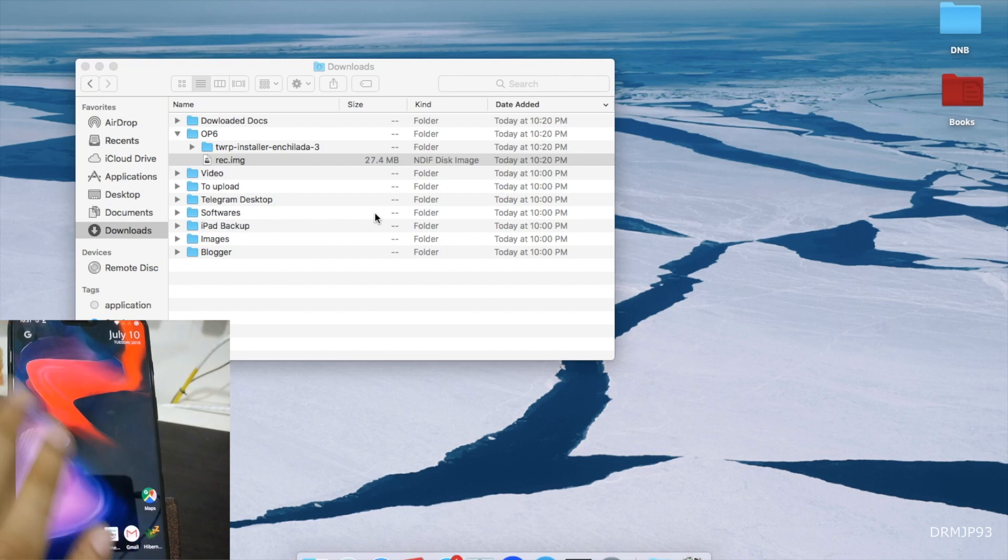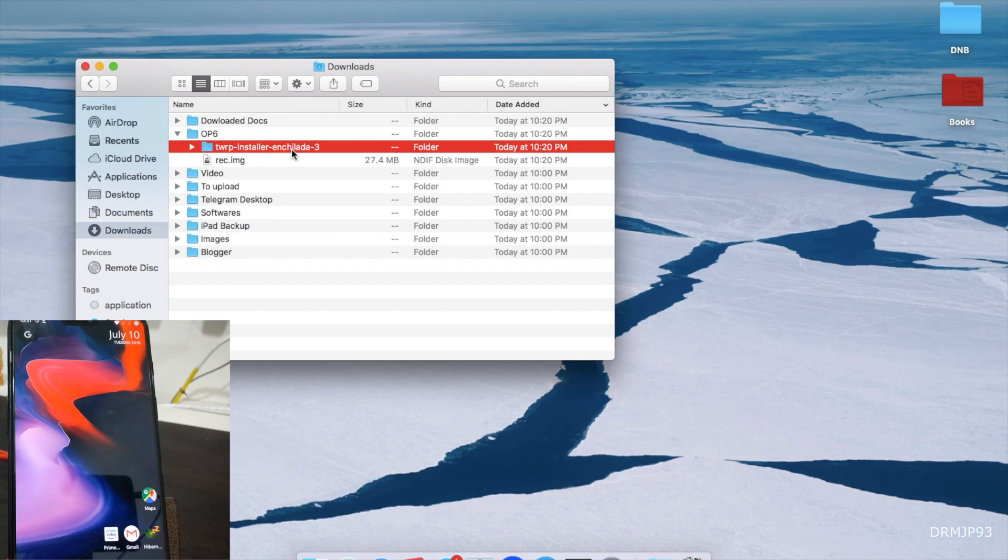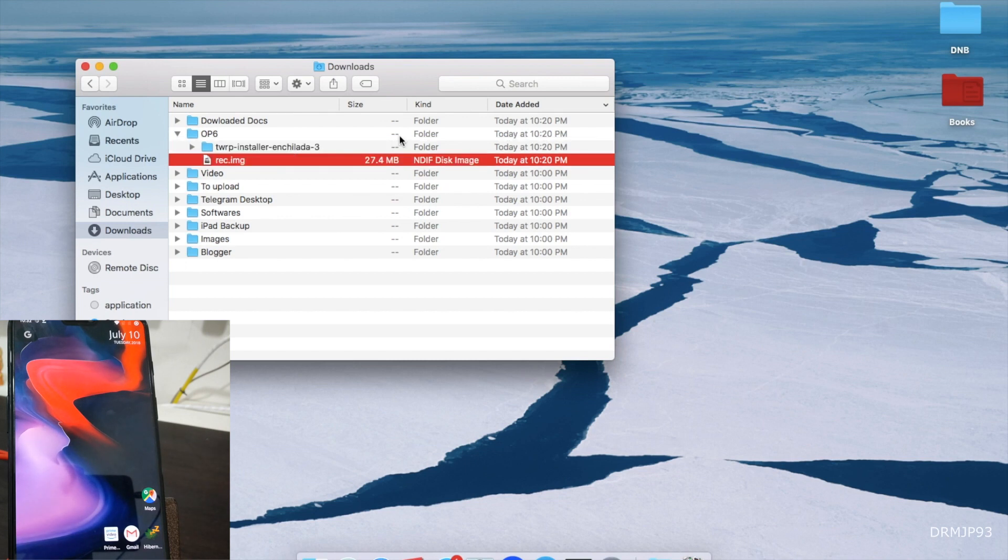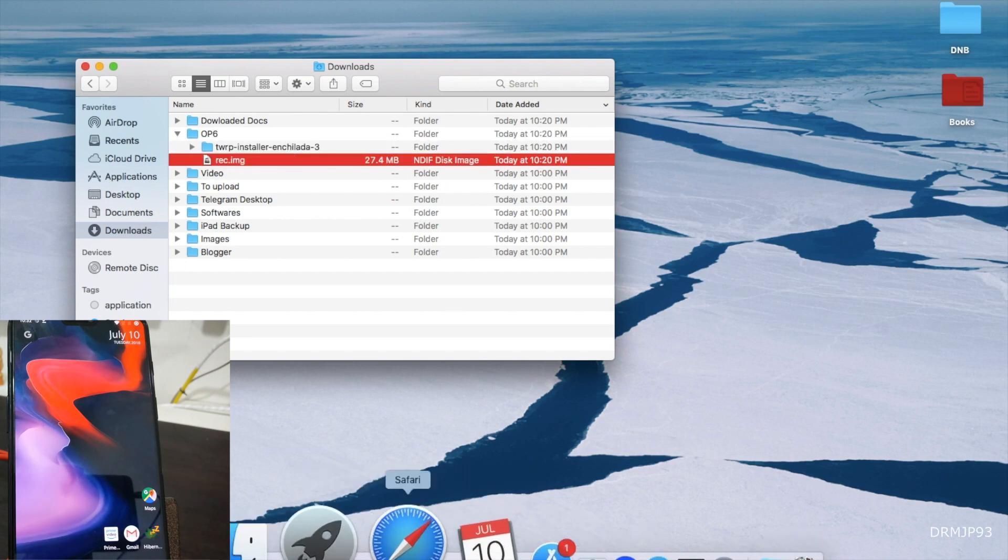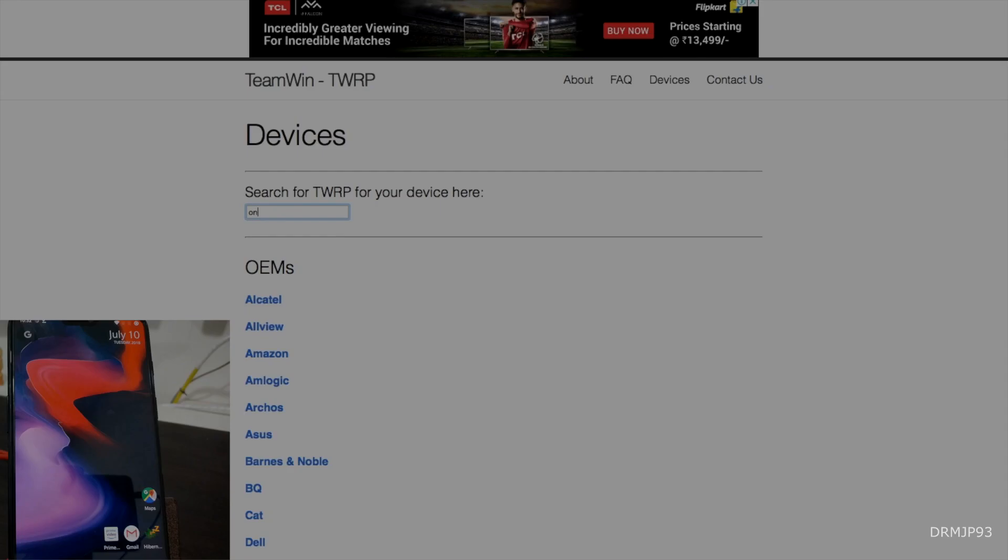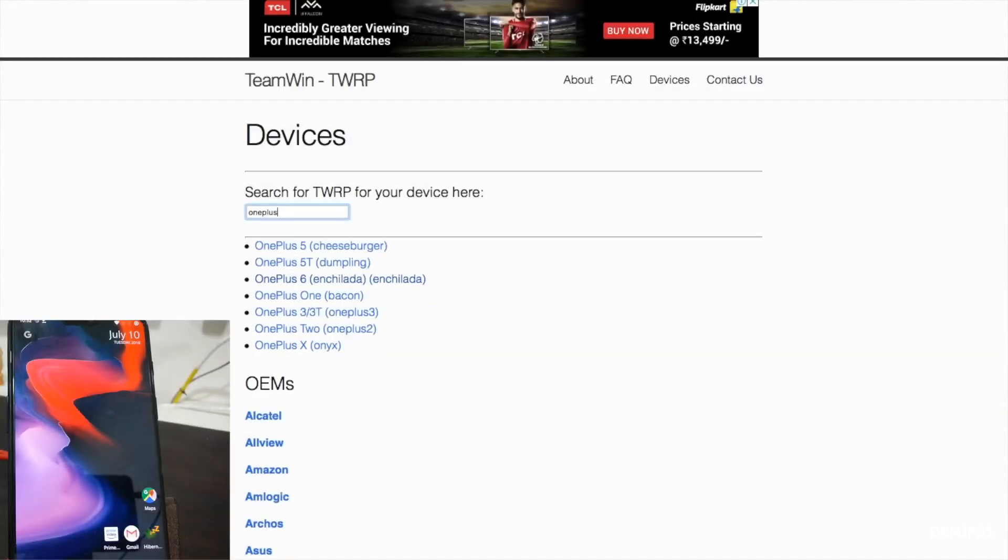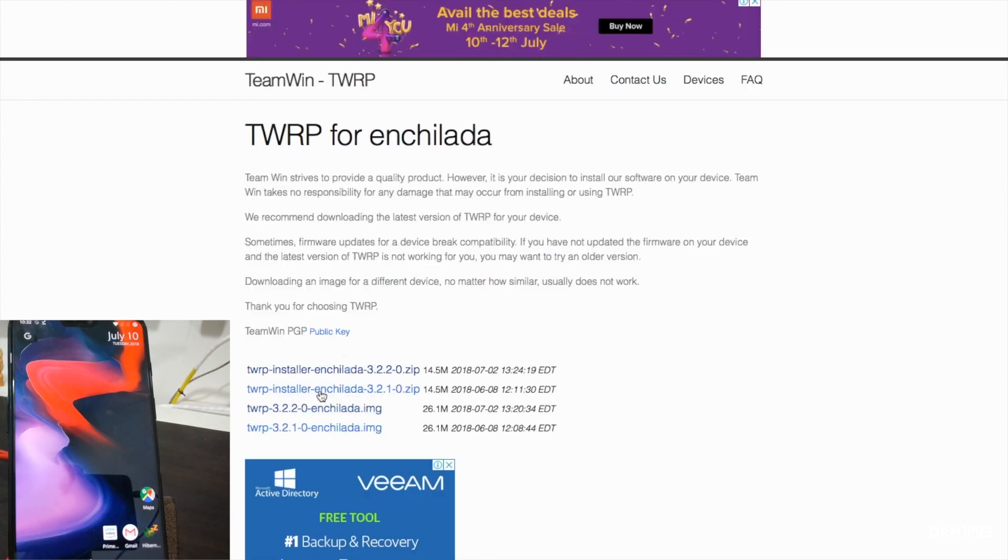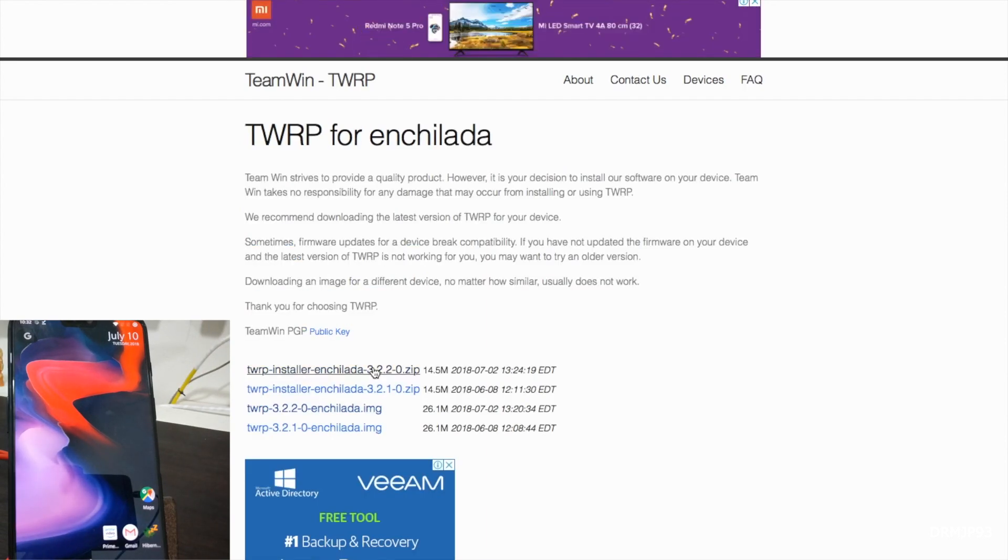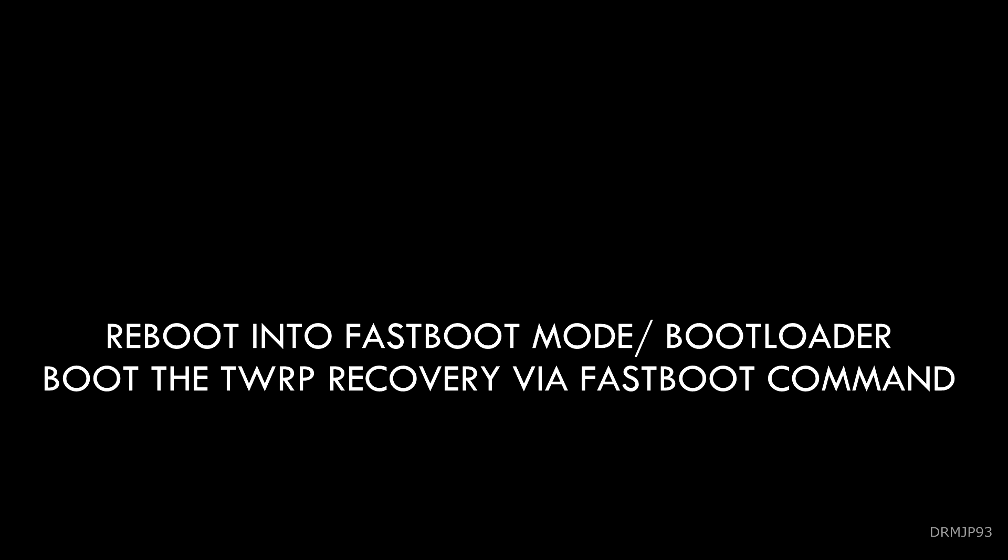So now we are going to install TWRP. What you have to do is download this zip file and this image file from the official TWRP website. Search for your device, and here is your device. You have to download this zip file to your device and the image file to a laptop. Next step.